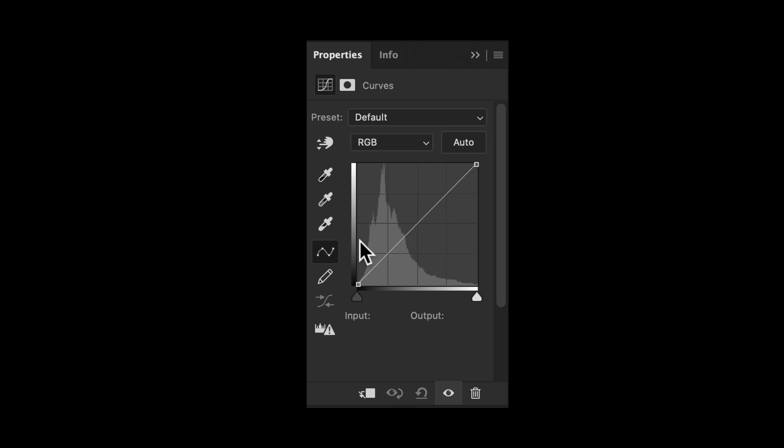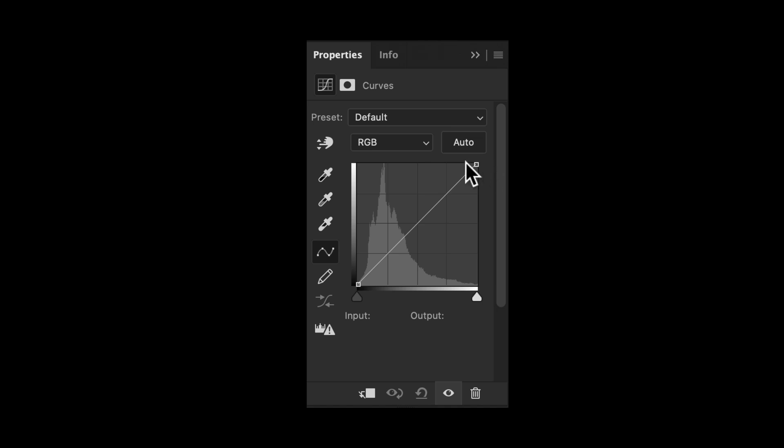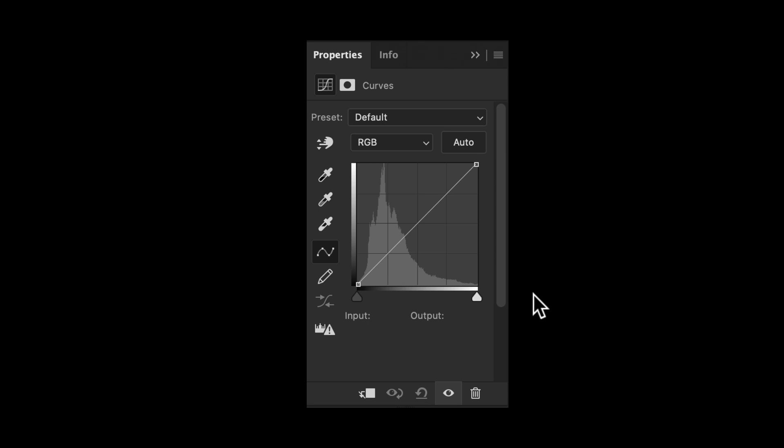Before we start editing our photo using Curves, I want you to take a look at the interface. Now for right now, ignore all these little icons on the sides and the tops and the bottom. All I want you to do is focus on the box with the histogram in it. Now this is our Curves dialog box and this straight line is about to become what we're going to call the Curve.